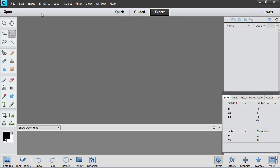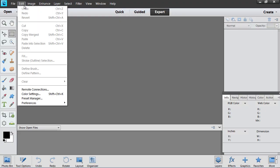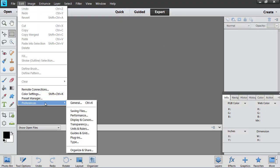Go to the Edit menu and select the Preferences option from the drop-down menu. In the sub-menu that appears, choose the General option.